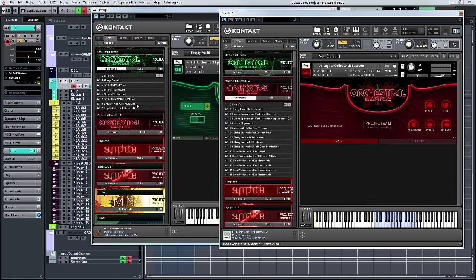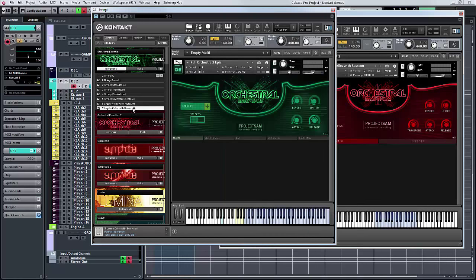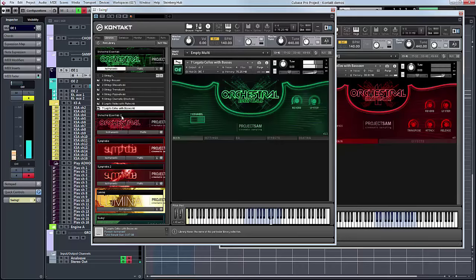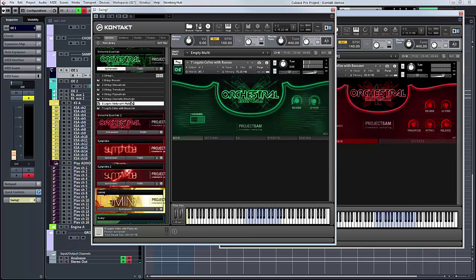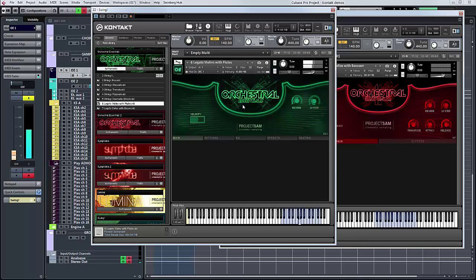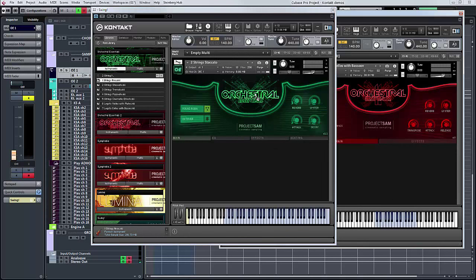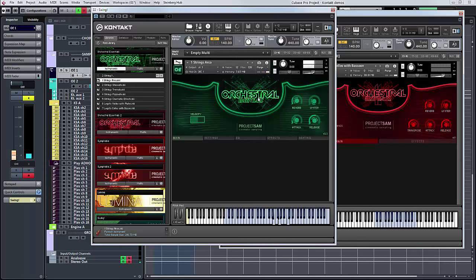You've got two really useful legato patches in the basic Orchestral Essentials: violins with flutes, cellos with basses. Cellos with basses is the real prize there I think, and you have dynamics on there as well.